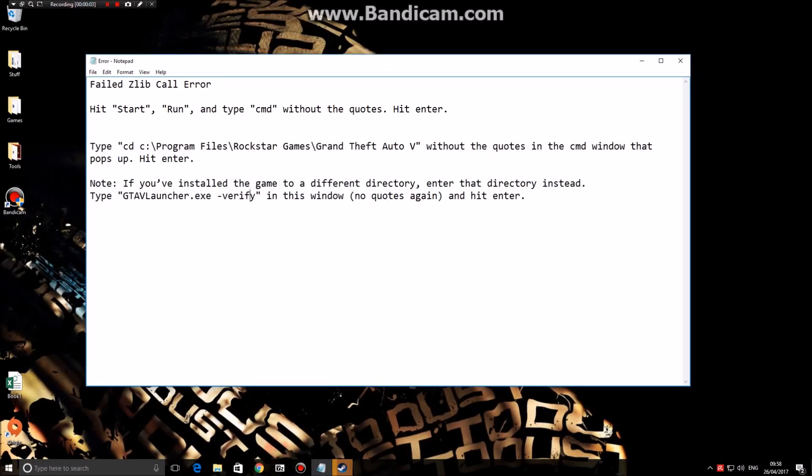Hello everybody and welcome to my channel. This is a quick tutorial on how to fix the failed Zlib call error on GTA 5.